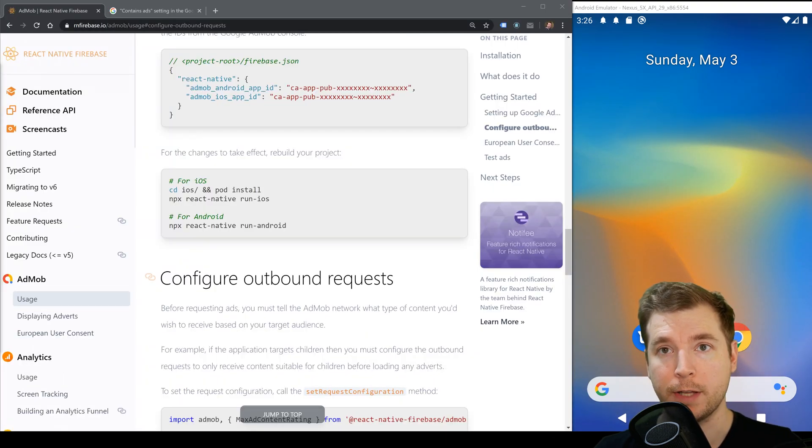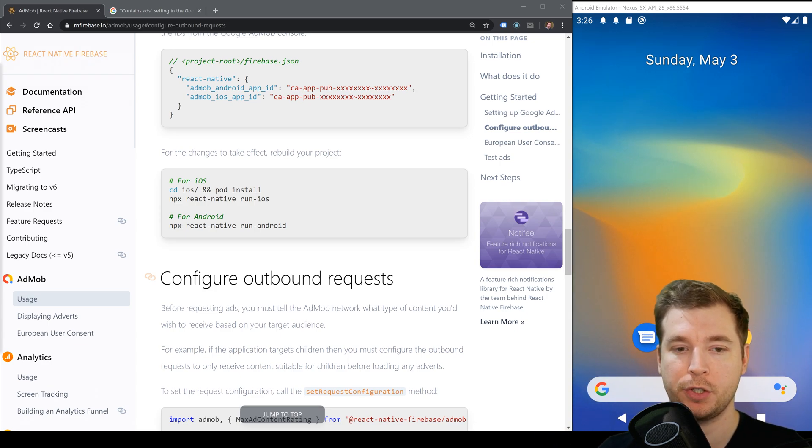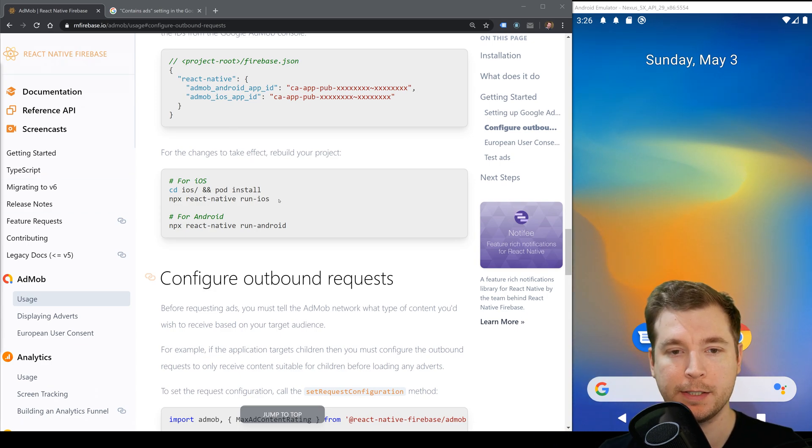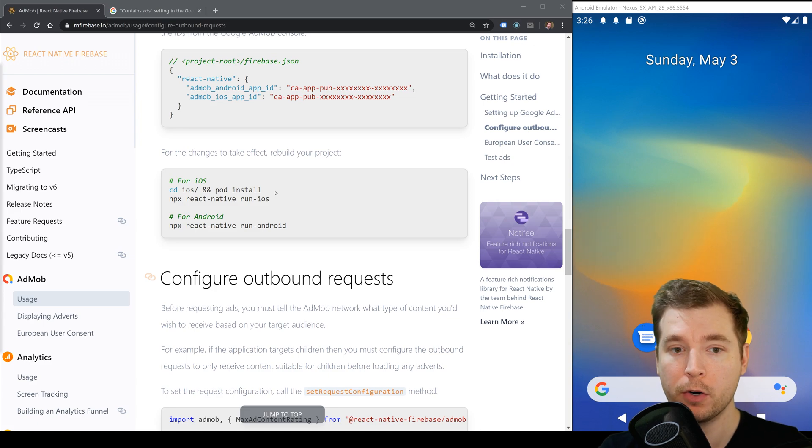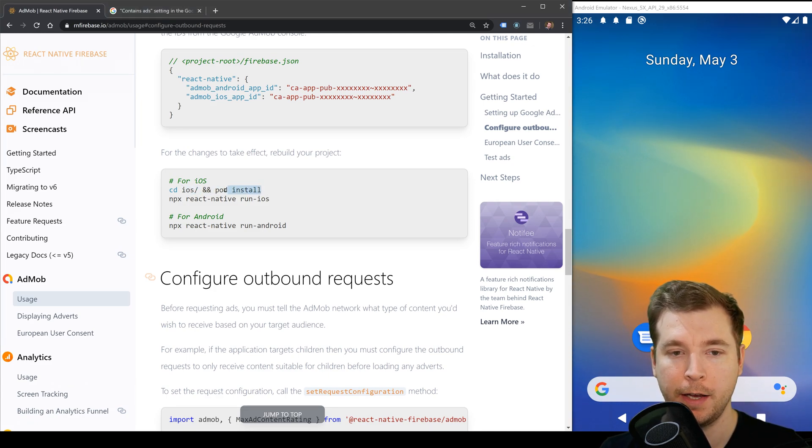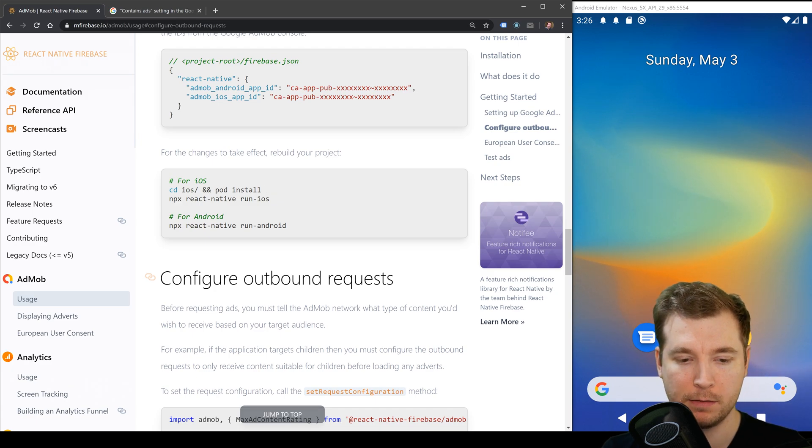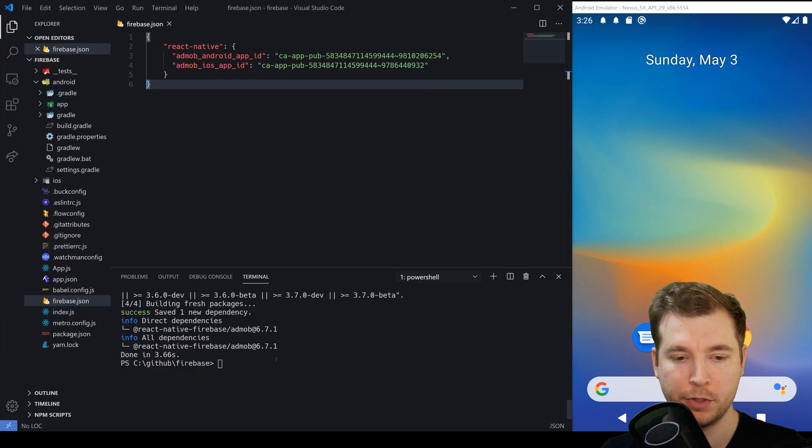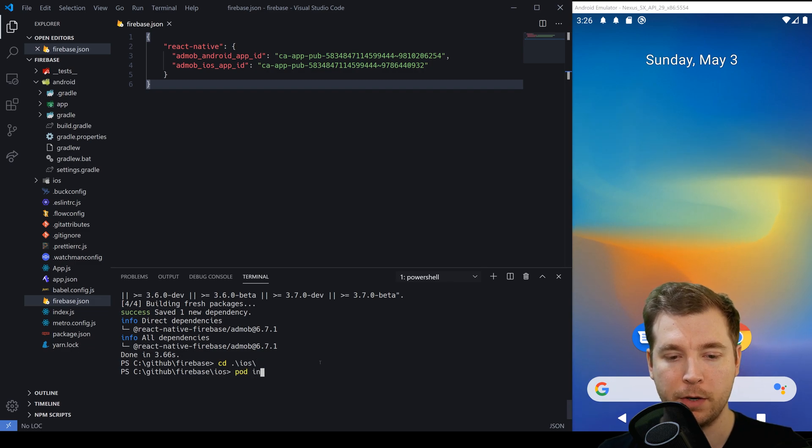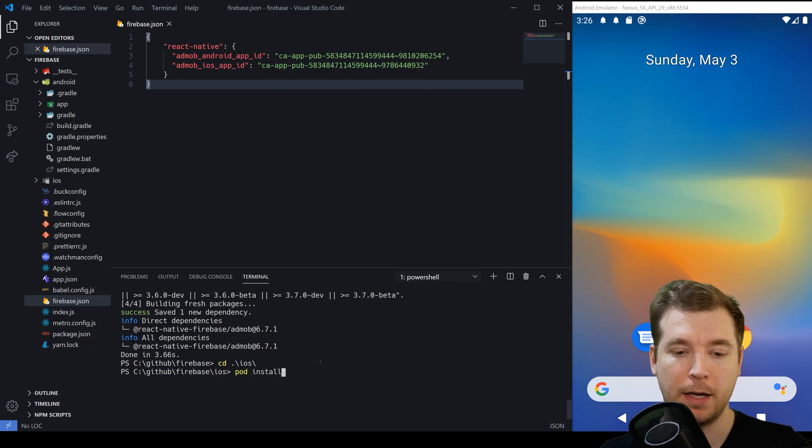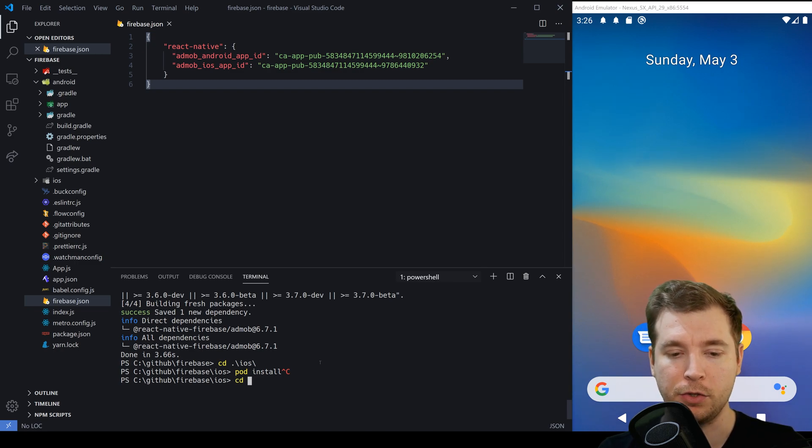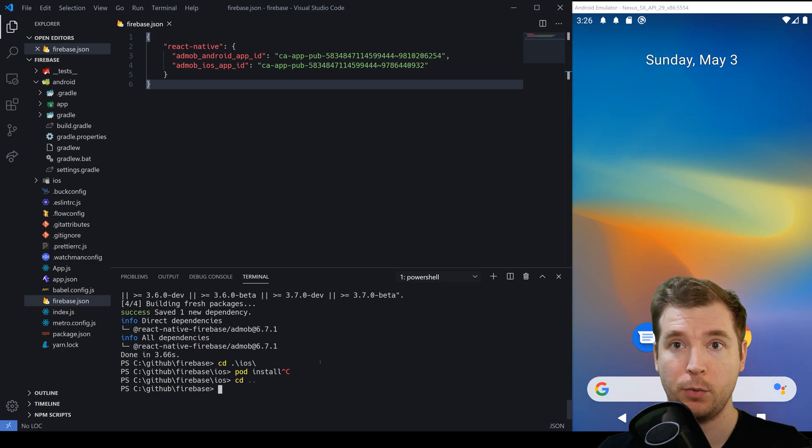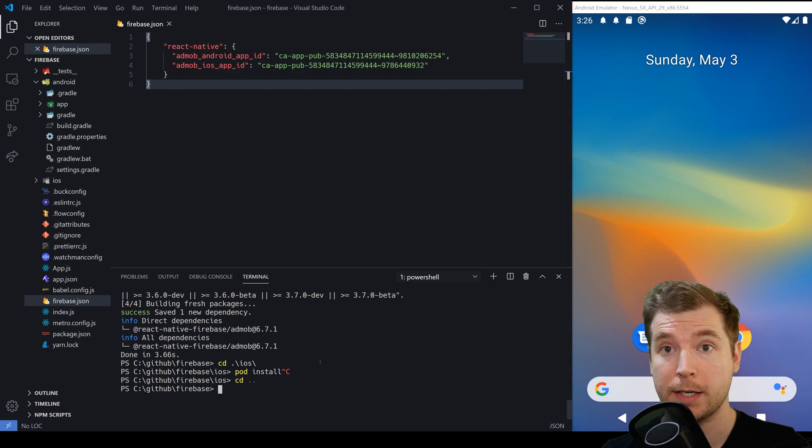Since we've just installed AdMob as a new system we're going to have to make sure that it's properly set up for iOS. If you are on iOS you'll need to browse into the iOS folder and run pod install and then browse back out. To do this we'll just jump into our project here. We'll CD into iOS and run pod install but in my case I'm running on Android so I'm not going to need to do this. I'm just going to CD back in and we can now run our React Native application.